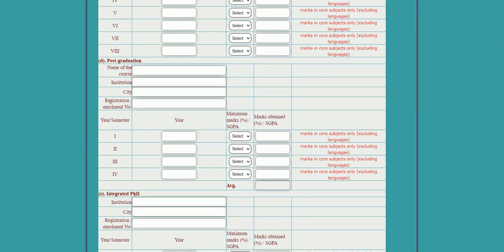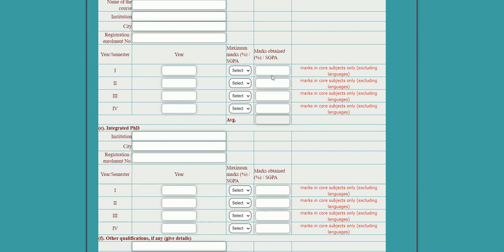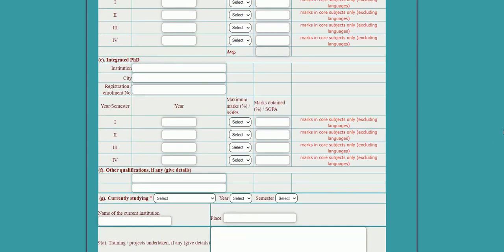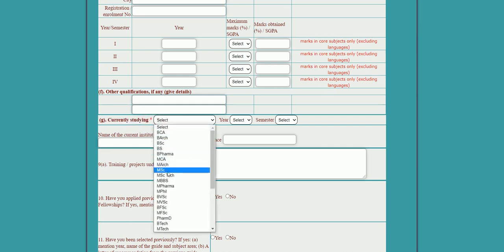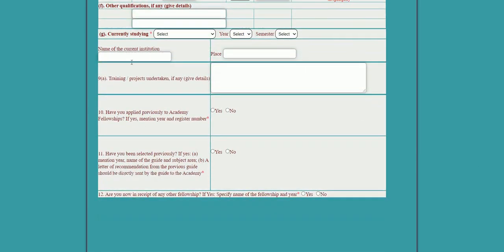If any postgraduate result is out, fill it in — indicate whether your result is published or your degree is completed. If you have a PhD or integrated PhD program, fill in the corresponding criteria. Also fill in any other qualifications and your current position, such as studying BSc, MSc, or BCA. Provide your current institution name. If you have undertaken any project or training program, provide those details as well.